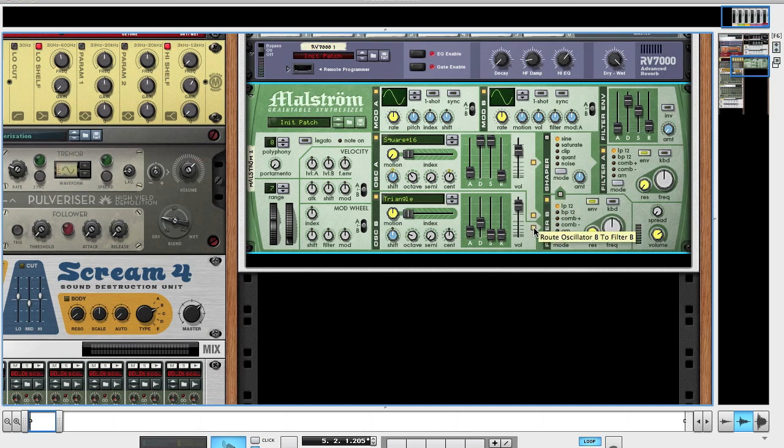Turn these both on. I don't know why I wrote it to filter B because I don't think we're using filter B. But anyway, this is how I've done it, so I'm just following what I've done.